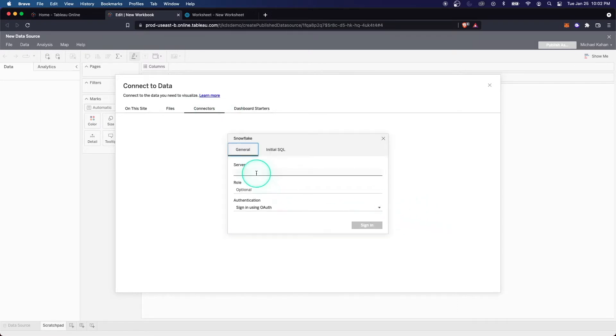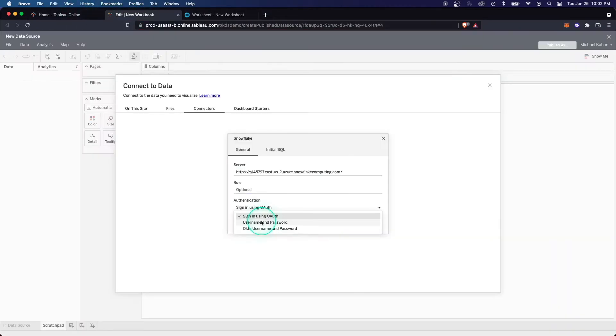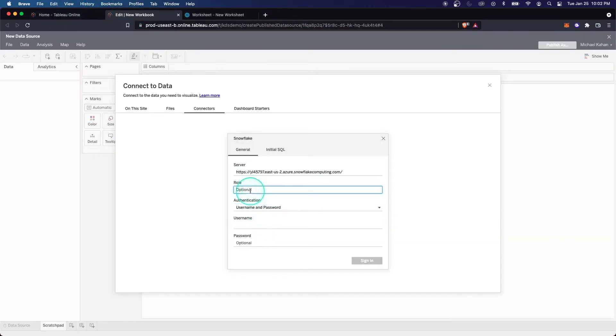This will be a similar process for any of these other ones, but in this case, Snowflake is a cloud-based provider. So we'll put the server name in here. There's different ways to authenticate, but first, let's put the role in here. In this case, we'll do account admin.